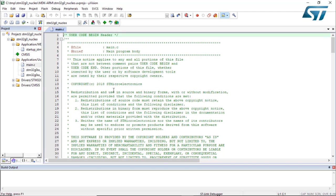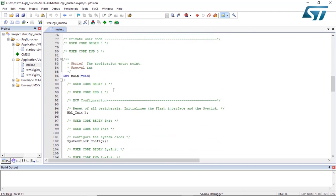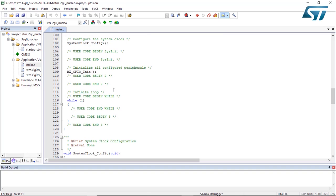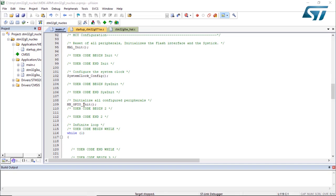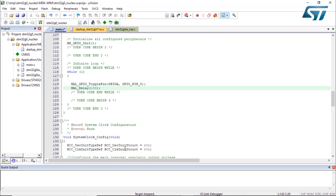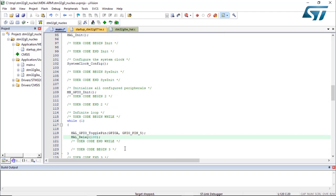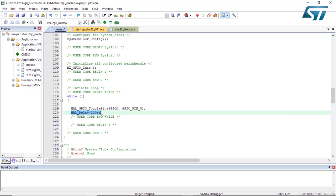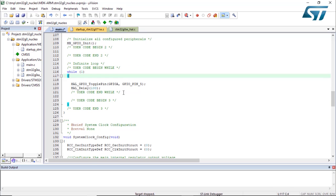We're going to go to the main.c, looking to the main function. Now I'm going to add a simple code, two lines of code to toggle the LED, which is PA5. I have one code to toggle the pin PA5 and another one to add a delay of 100 milliseconds. I'm adding this in the while loop right after the GPIO has been configured.